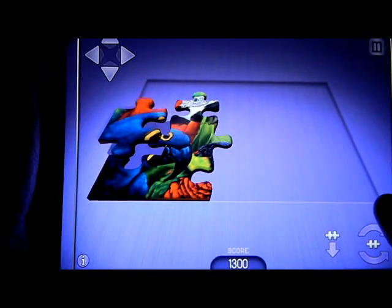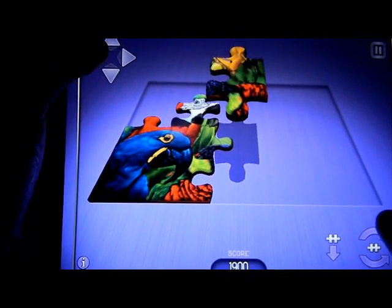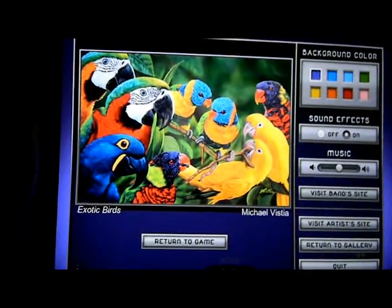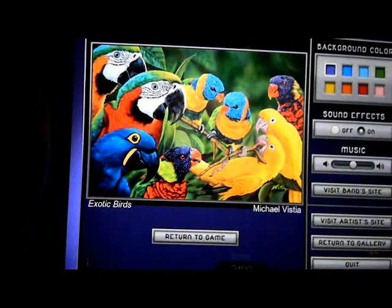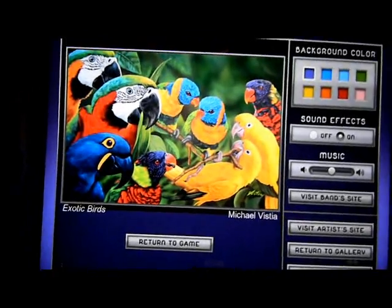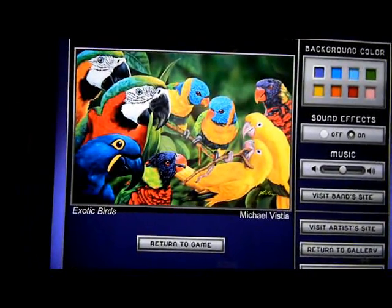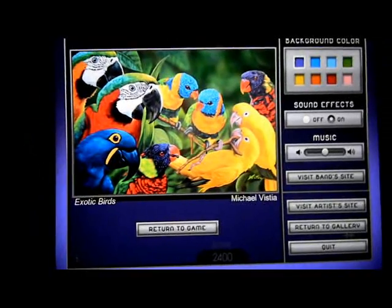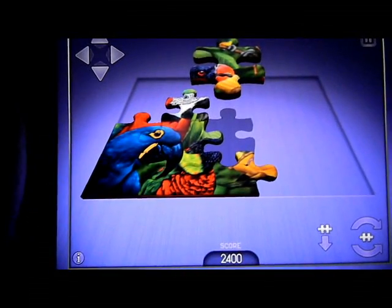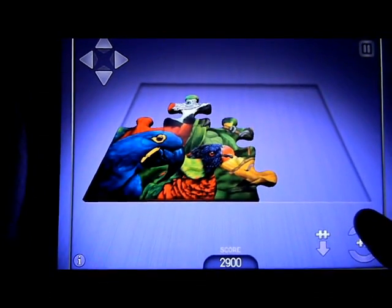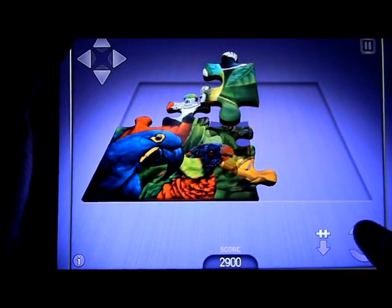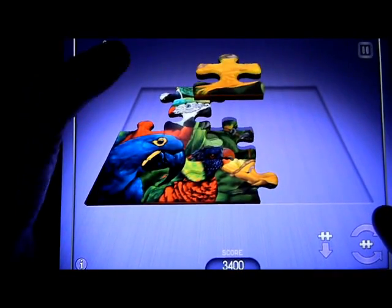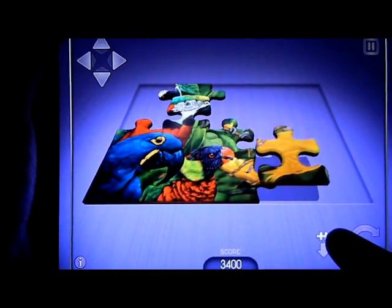Move that over, drop it down. At any time you can pause the game — it's basically like looking at the box of the puzzle. If you don't know where a piece goes, you can take a look at the reference image. You can change your background color, turn sound effects on and off, visit the band site or artist site, quit the app, return to the gallery, or return to the game. On the 20-piece puzzles, especially with colorful images with many subjects to lock onto, it makes things a little bit easier.